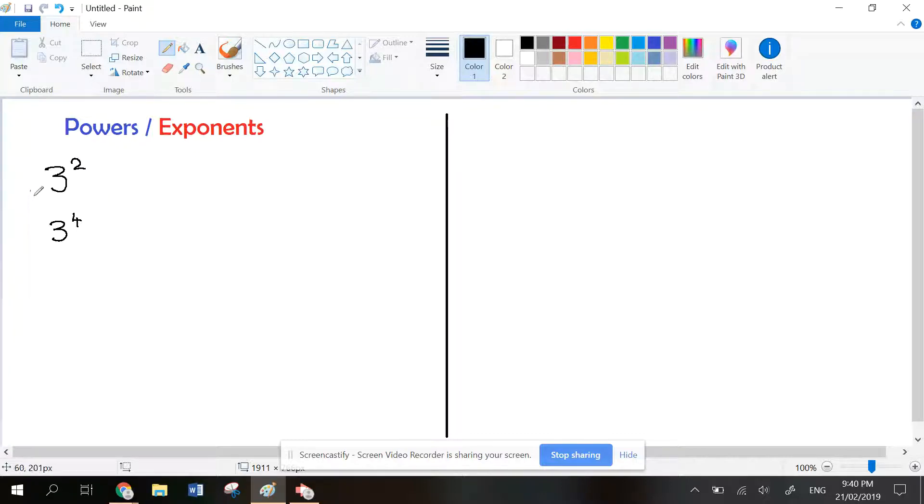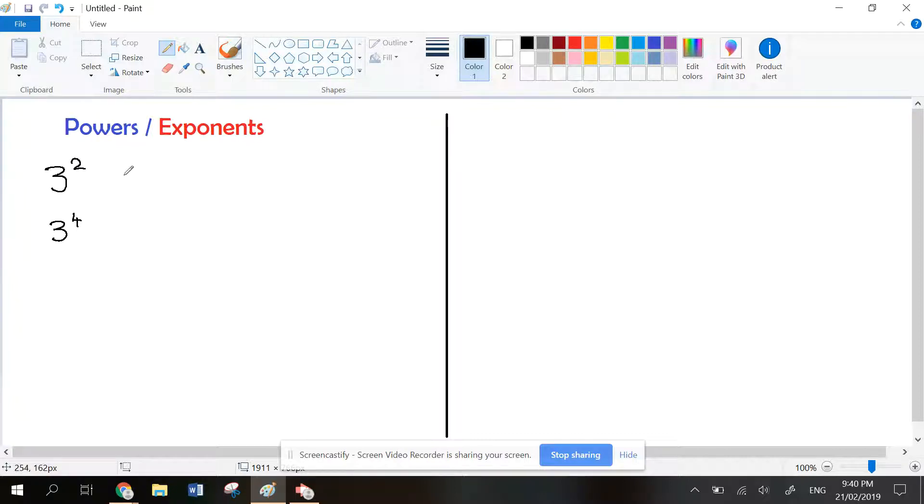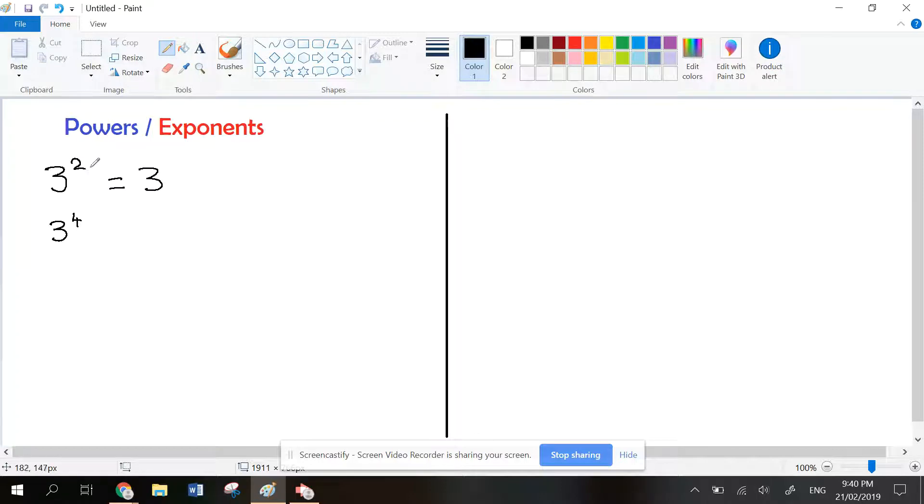In this example you have 3 to the power of 2. Most people think it looks like 3 times 2 and the answer is 6. That's actually wrong. This means 3 is your base and it's multiplied by itself. That means 3 twice, so 3 times 3.